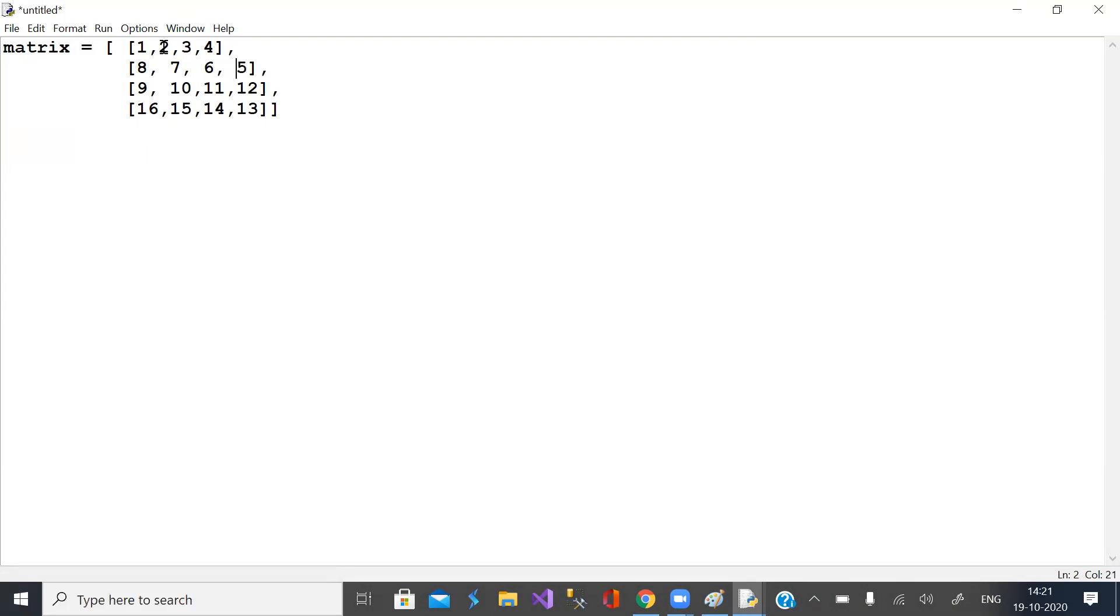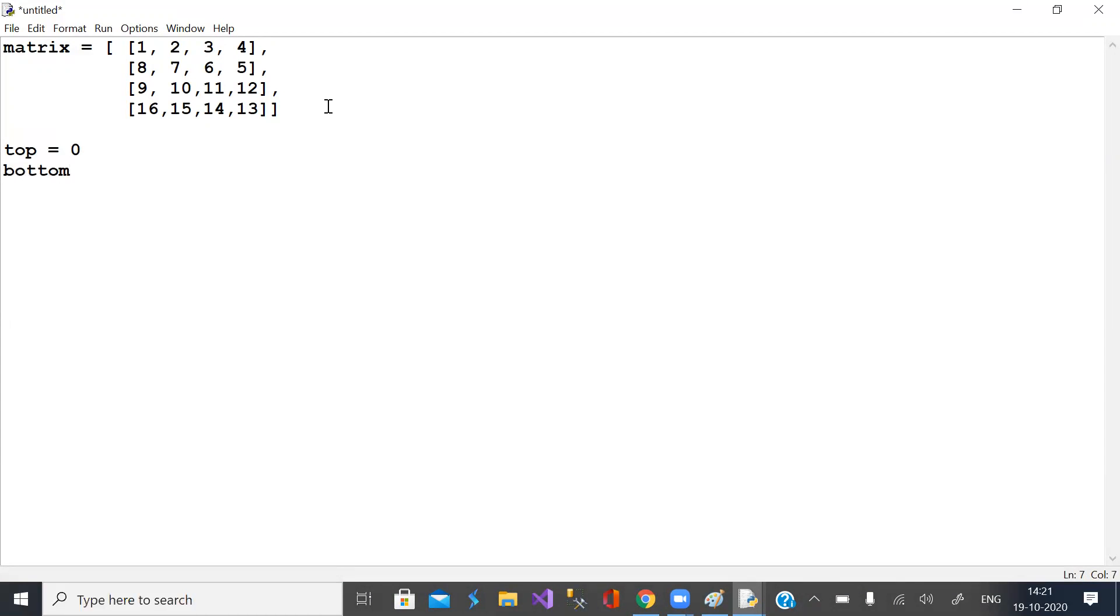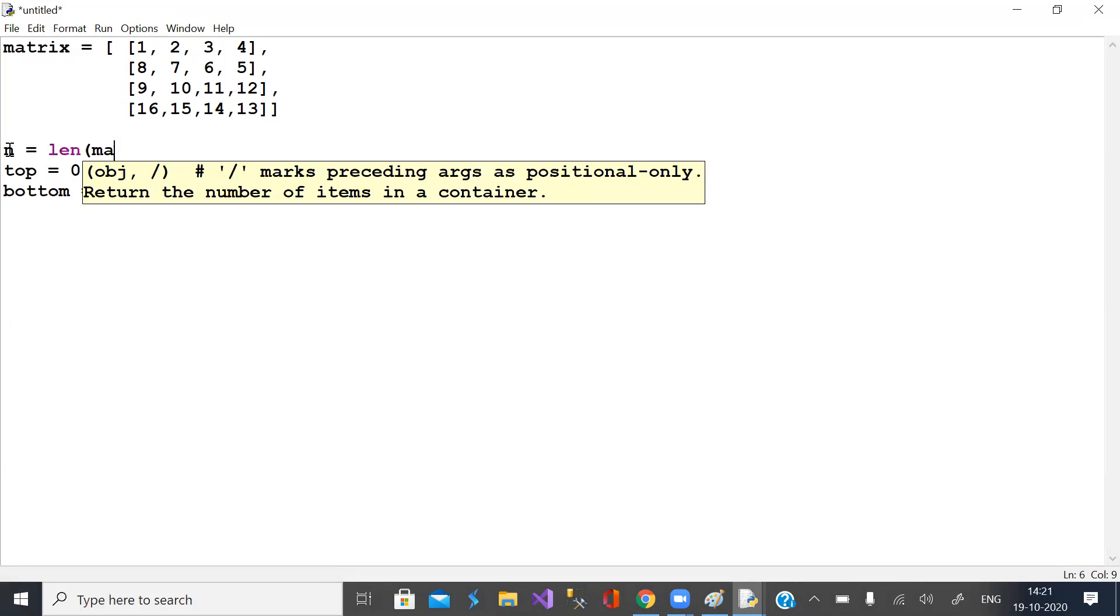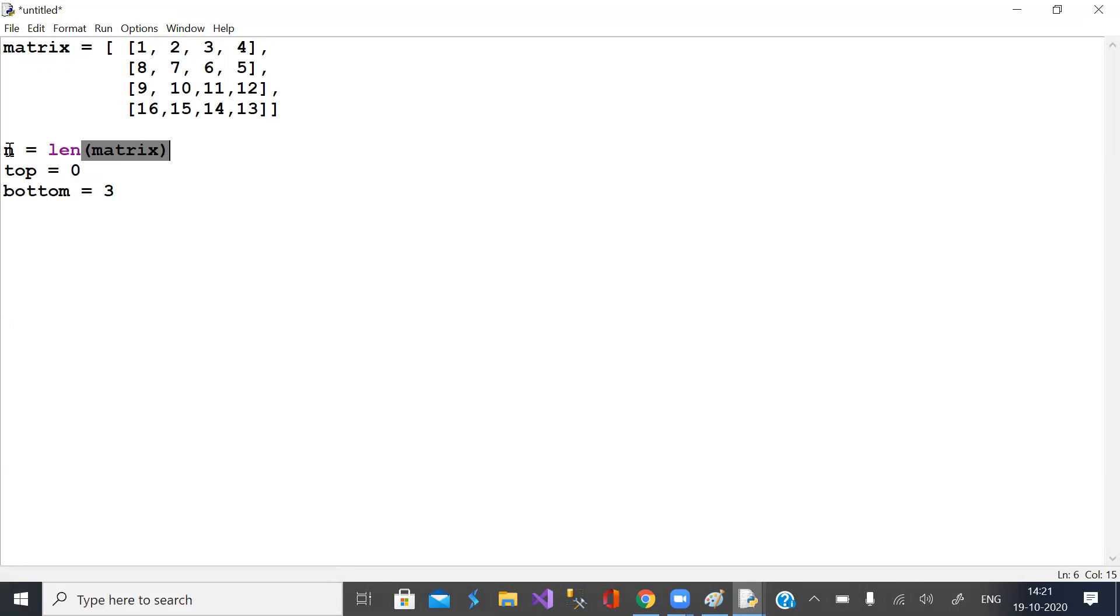This is given matrix and you need to print the snake format. Assume four variables: top is top row, bottom is bottom row. Let n is length of matrix, bottom is n-1, index of left column is 0, index of right column is n-1.